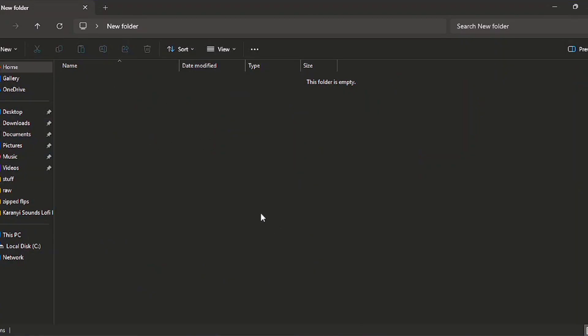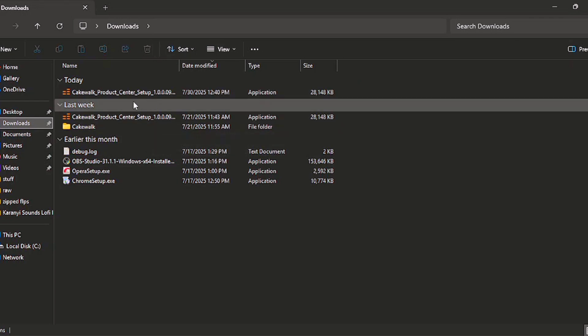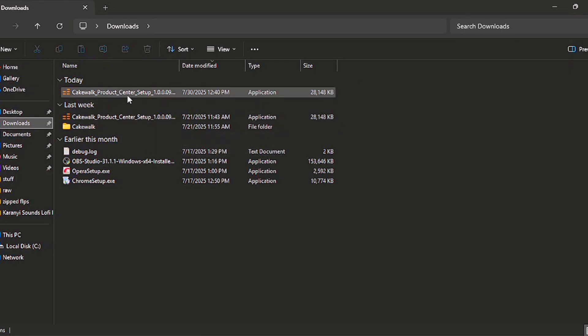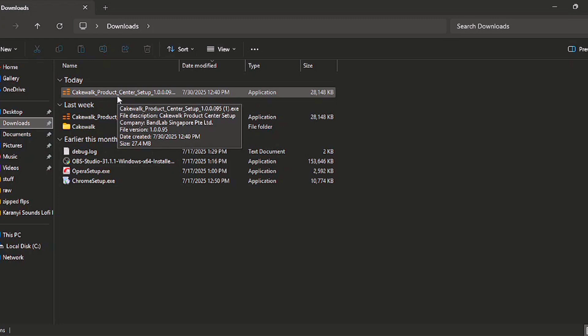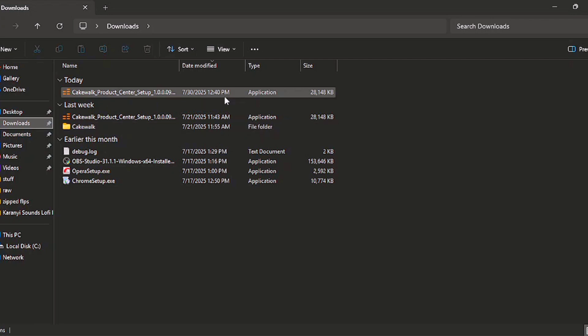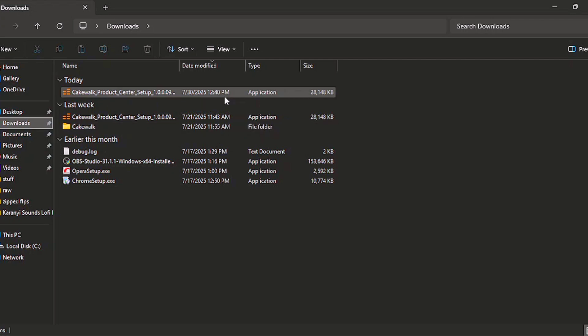The next thing you need to do is go to wherever you saved the file. I saved it in my Downloads folder, so it will be there. This is like the product center — Cakewalk doesn't have a direct installer. You have to download this and then install Cakewalk from there.